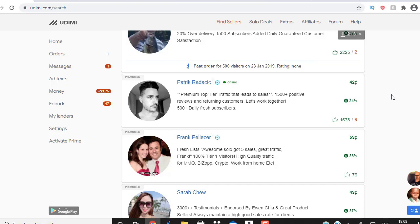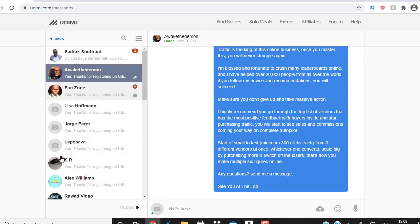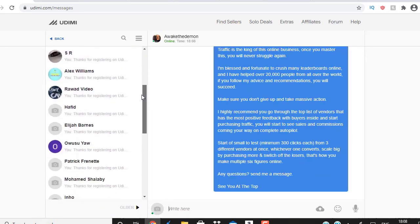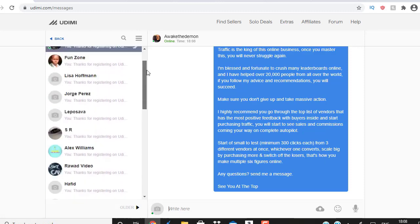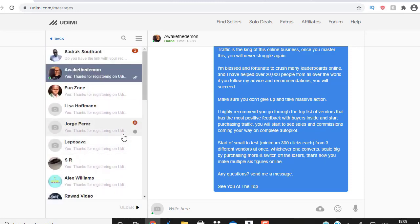Once you join Udemy through the link in the description below, you'll get a five dollar ad credit and a personal network message. You can also communicate with me through Udemy — you can see people have been sending me messages, asking questions. When you join through my network, you can ask me questions. I'm here to help you answer them, and even look into your landing page for you.